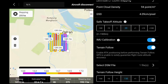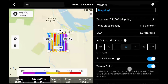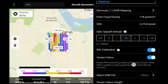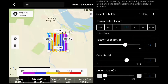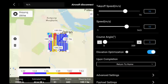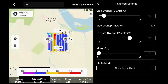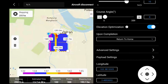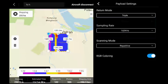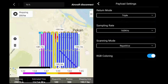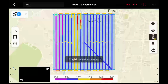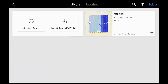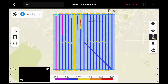Let's say your terrain follow height is 120 meters — you would have a GSD of 3.27 centimeters per pixel, point cloud density of 118 points per square meter. You set takeoff speed, flight speed, course angle, and if you turn on elevation optimization you get one extra line. Set overlaps to 50, configure payload settings, and there's your flight mission. Once you save and go back out, you would see your mission and select it for your flight.